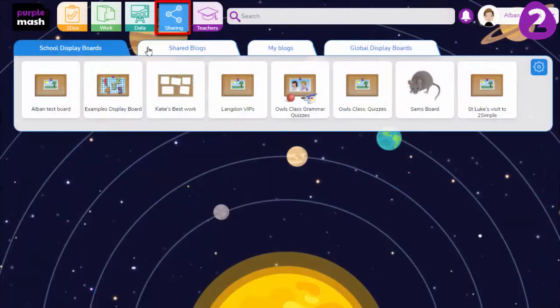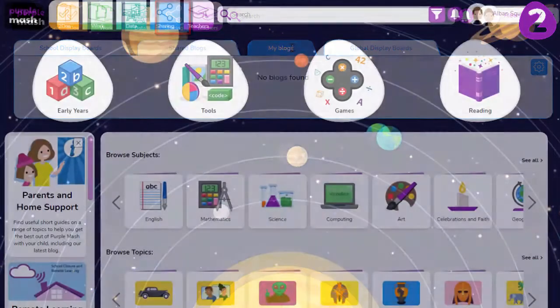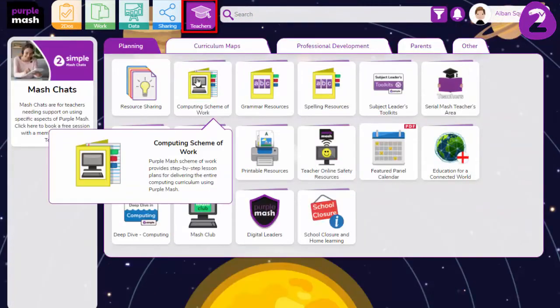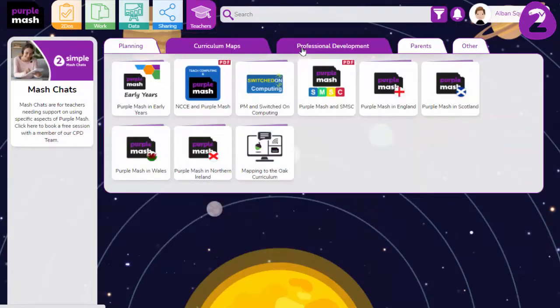The sharing icon is a quick route to your display boards and blogs. The teachers area is full of useful documents like schemes of work, curriculum maps and the latest guidance.